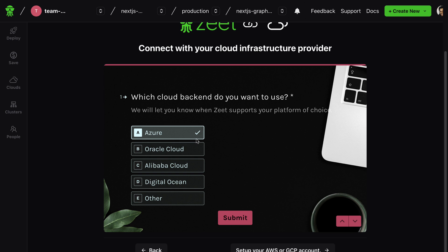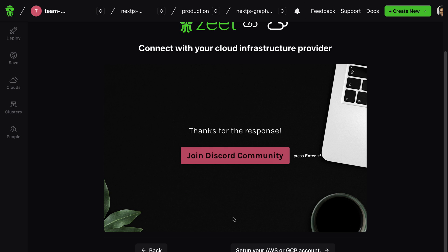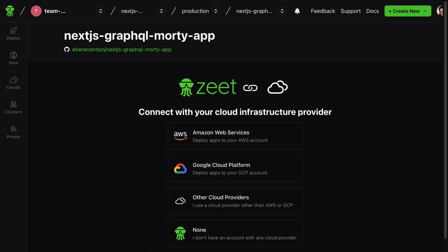These are some of the providers you want on the Zeet platform. If you hit submit right now they get the feedback, and you can also join the Zeet Discord community to see what's going on. Right now we have access to AWS and we have access to GCP.